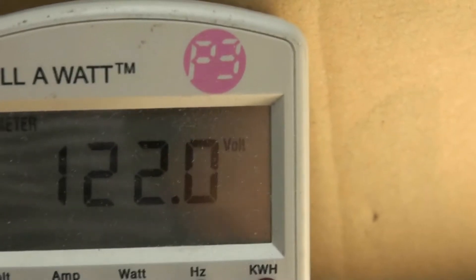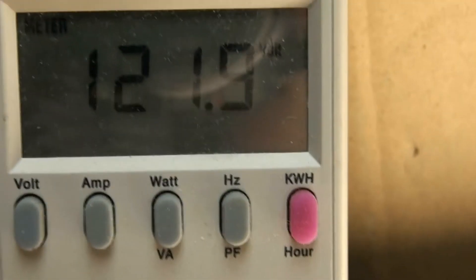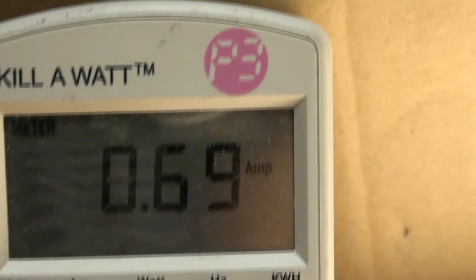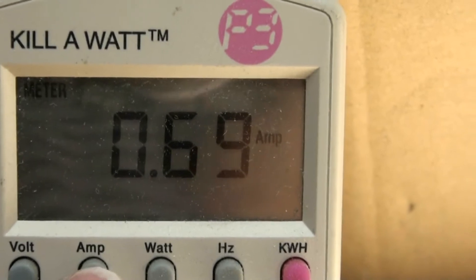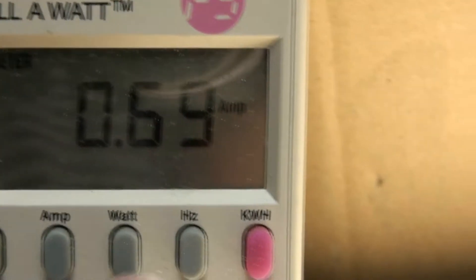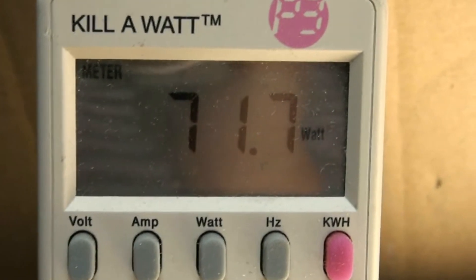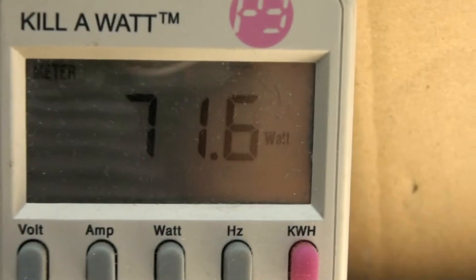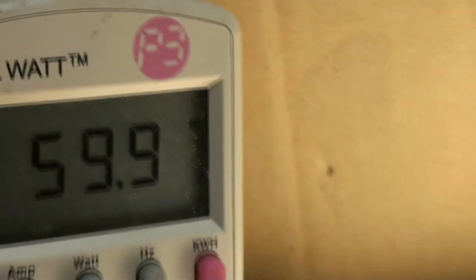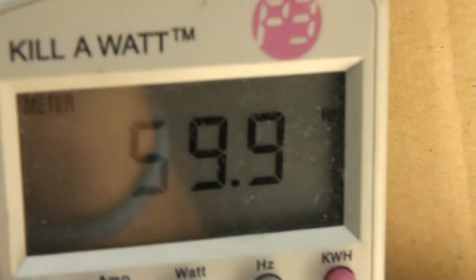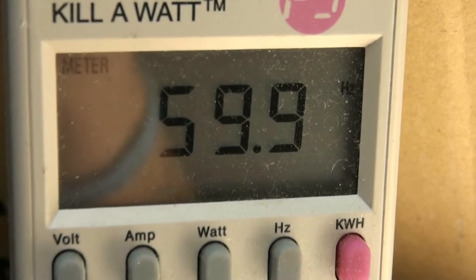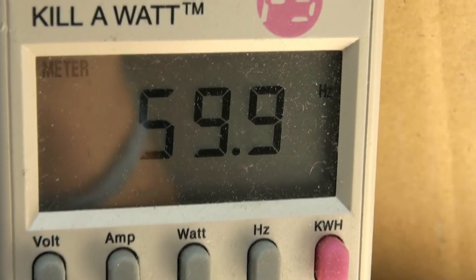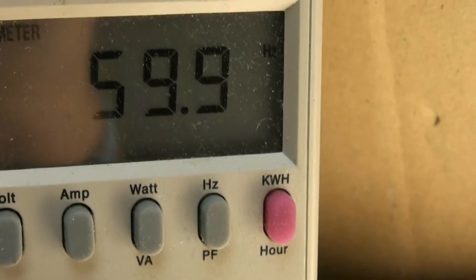As you can see, the voltage is 122 volts. It's pulling 0.7 amps, 71 watts. And of course, thanks to our electrical system, 59.9 on the Hertz.